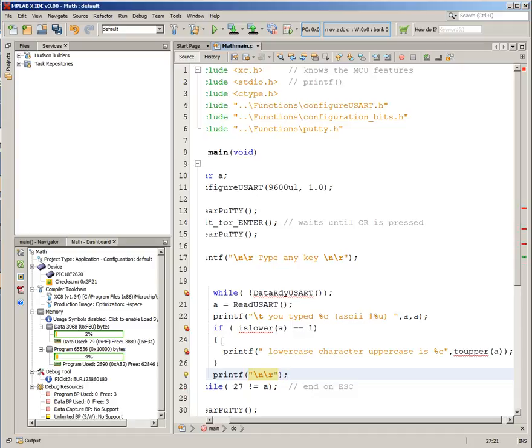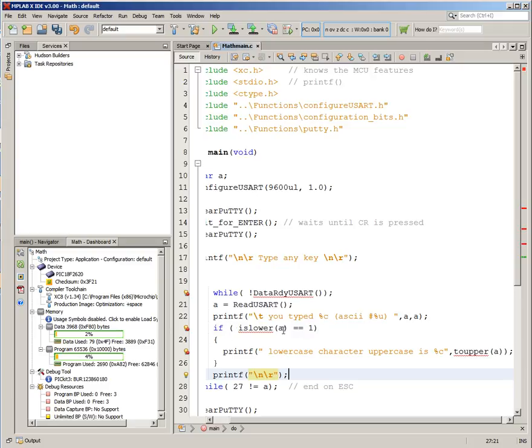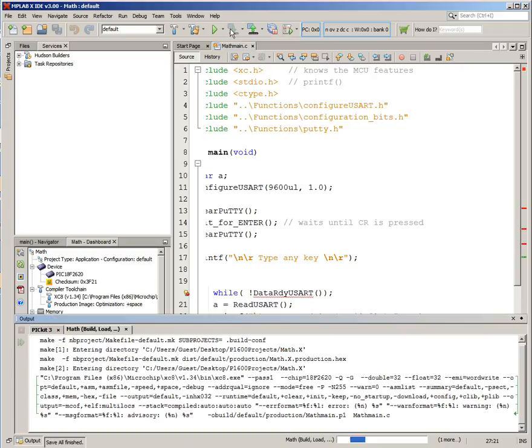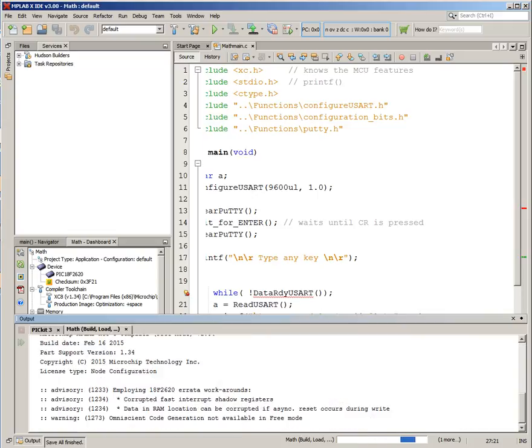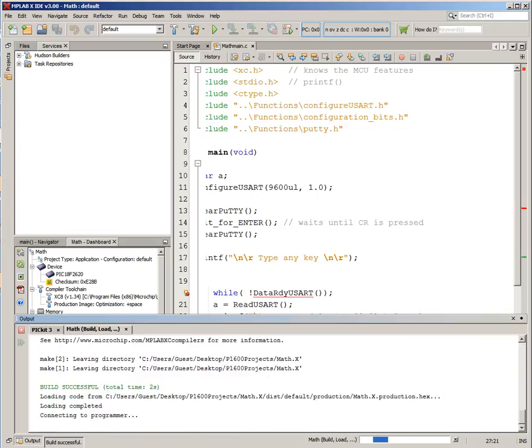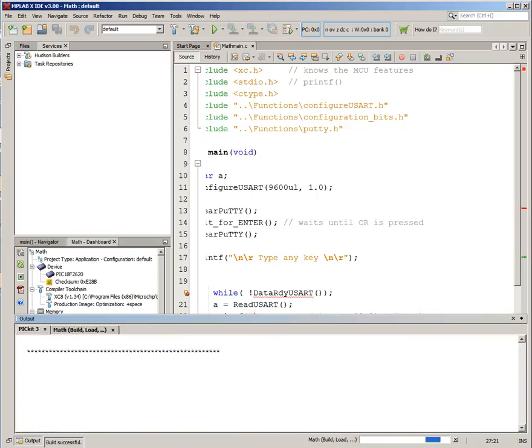So we're using this comparison function, is the letter you've read in a lowercase, if it is, print lowercase character uppercase is, and this function converts it. So let's build this. Seems to have worked.